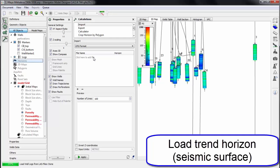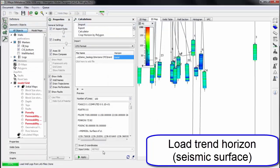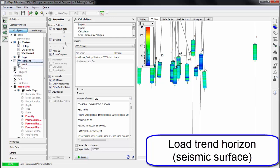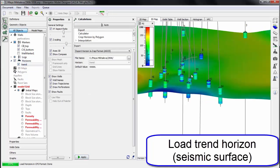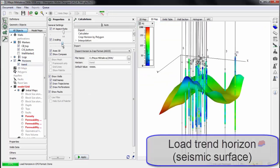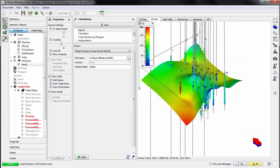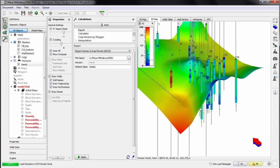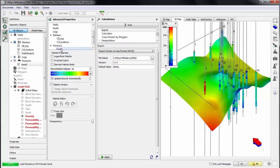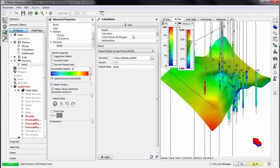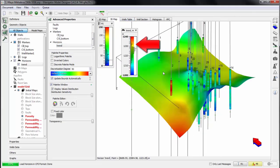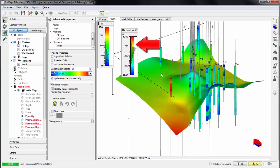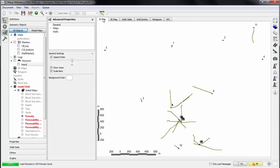Now let's load the seismic horizon that will be used as a trend to create top and bottom horizons. Seismic horizon can be loaded in the standard CPS format. Set visualization properties on 3D and 2D view. Palette is available to show the depth of this horizon.